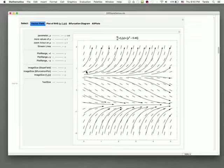That completes a first introduction to the idea of bifurcation plots in the context of a straightforward example. The next video will address a slightly more complicated example.